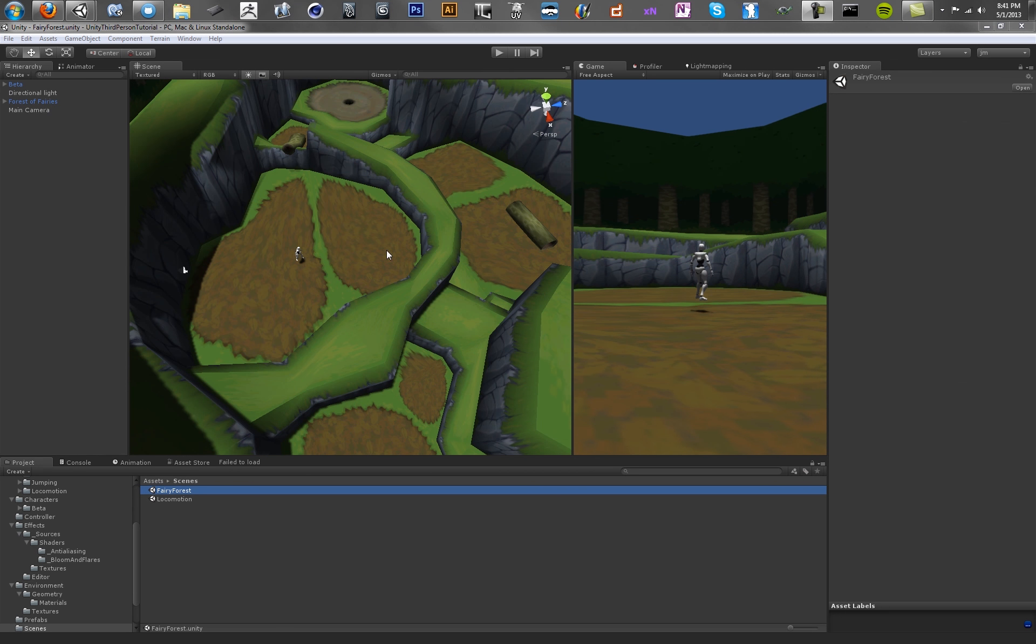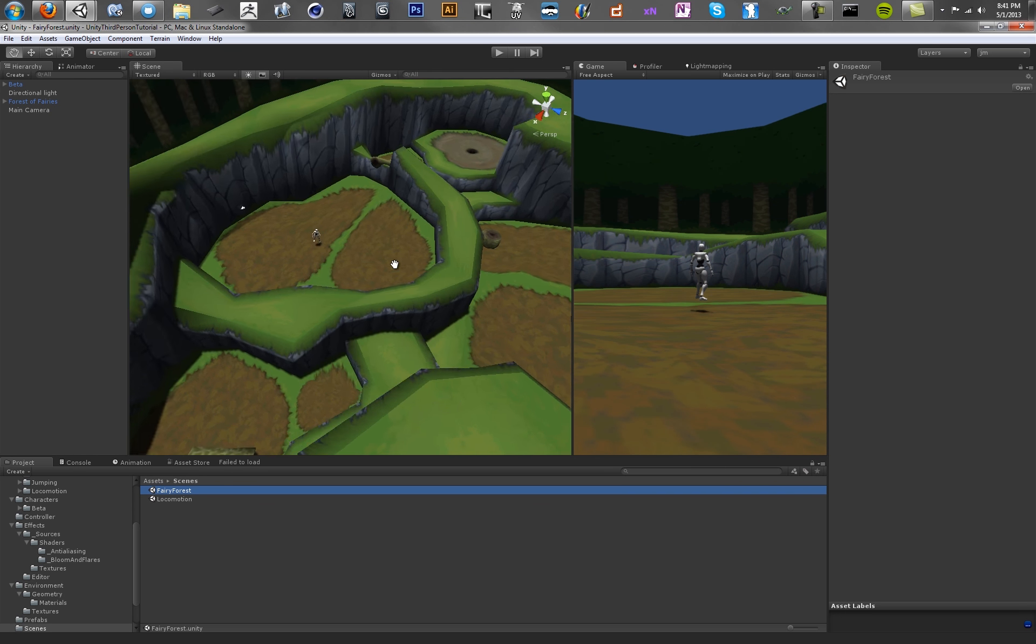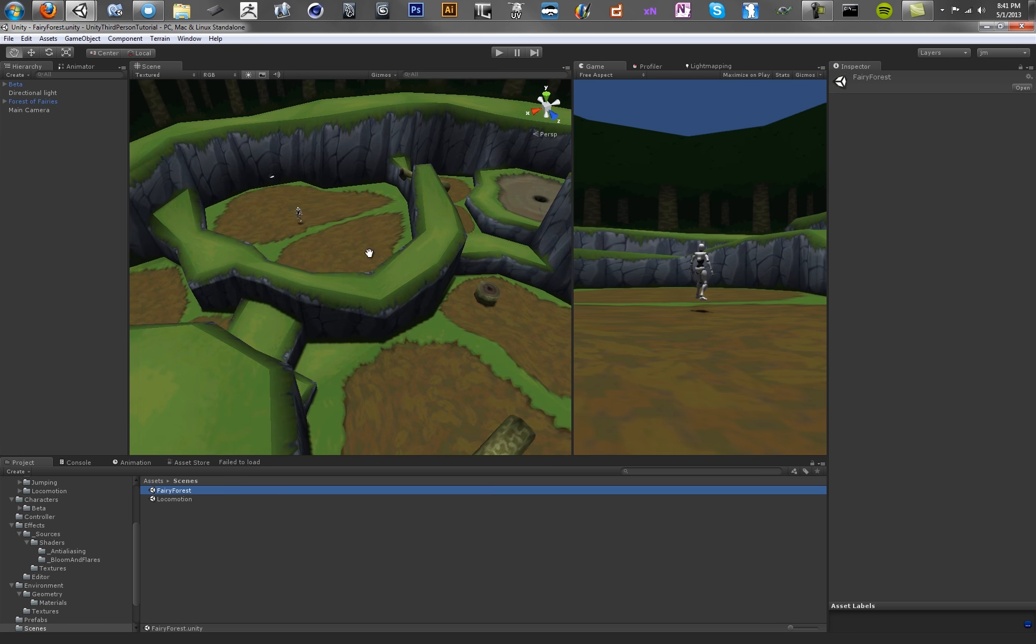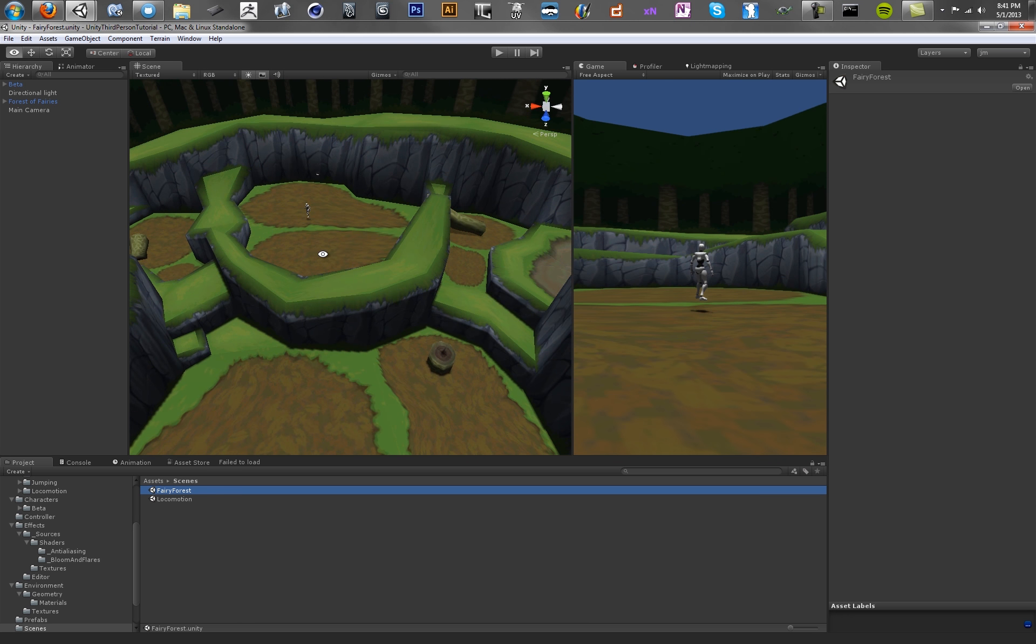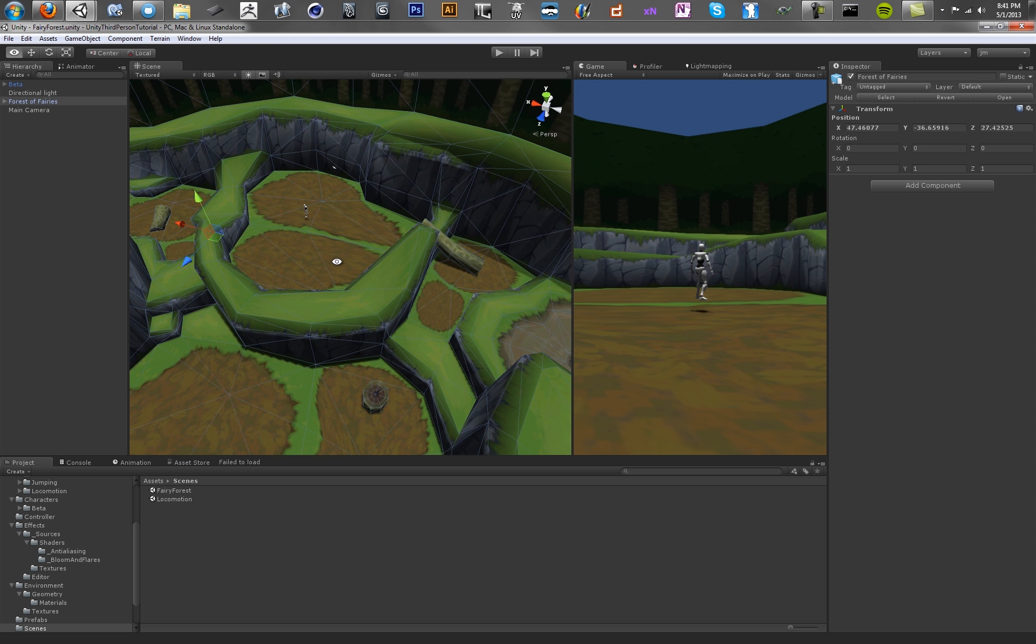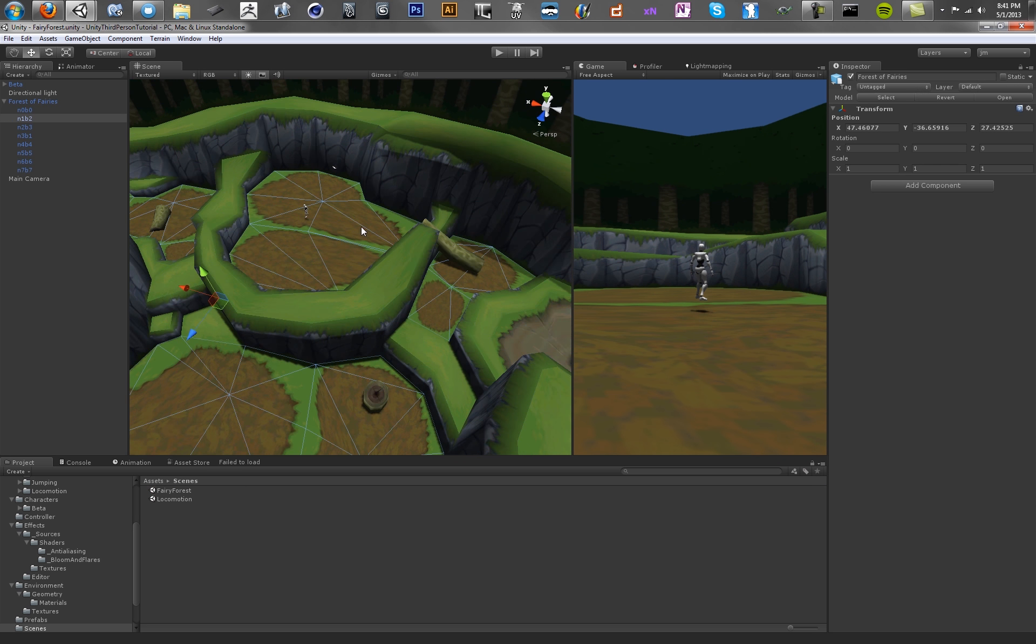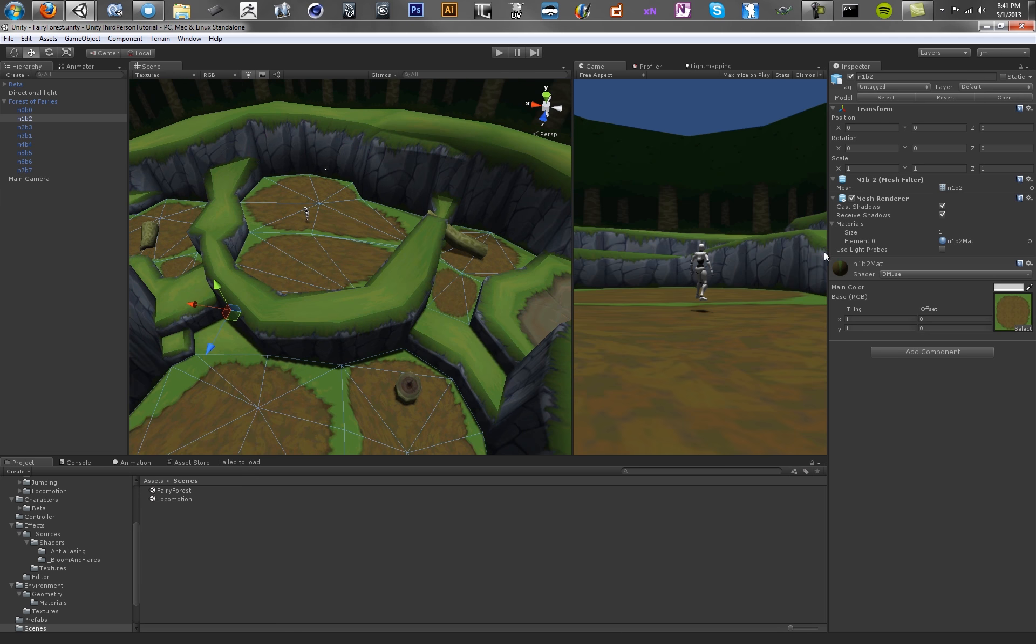Okay, so welcome back. We're going to be setting up some mesh colliders on the terrain right now just because we want to make sure that the character doesn't fall through the world. It's always a good thing.